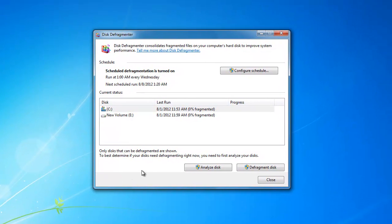There are two options to choose from. You can choose to analyze the disk, which will show you if a defragment is needed. Or you can choose Defragment the disk to start right now.